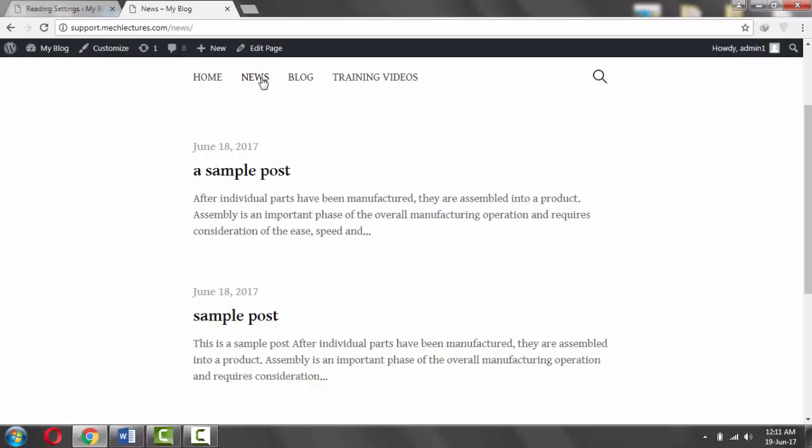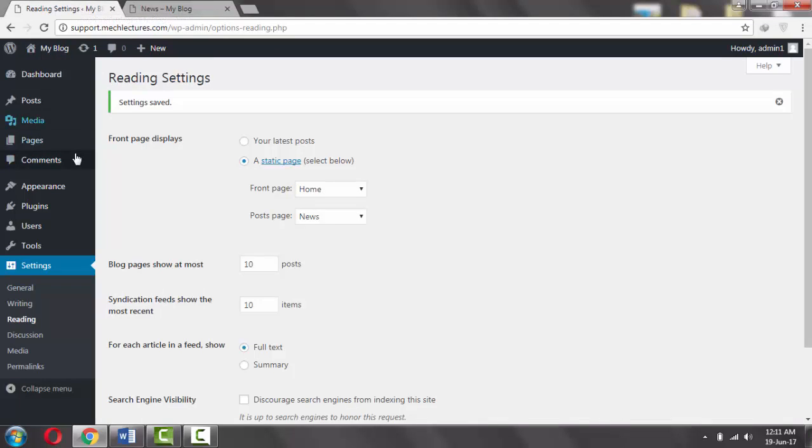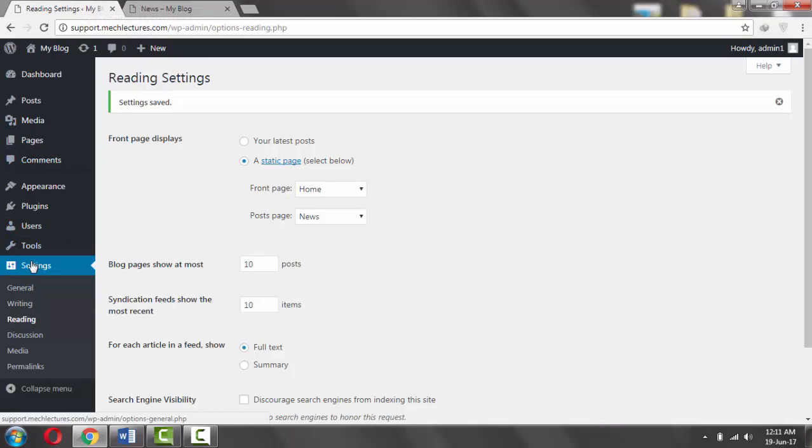We want to be able to display posts on different pages and not transfer from one page to another. In order to do that, first go to Settings then Reading.